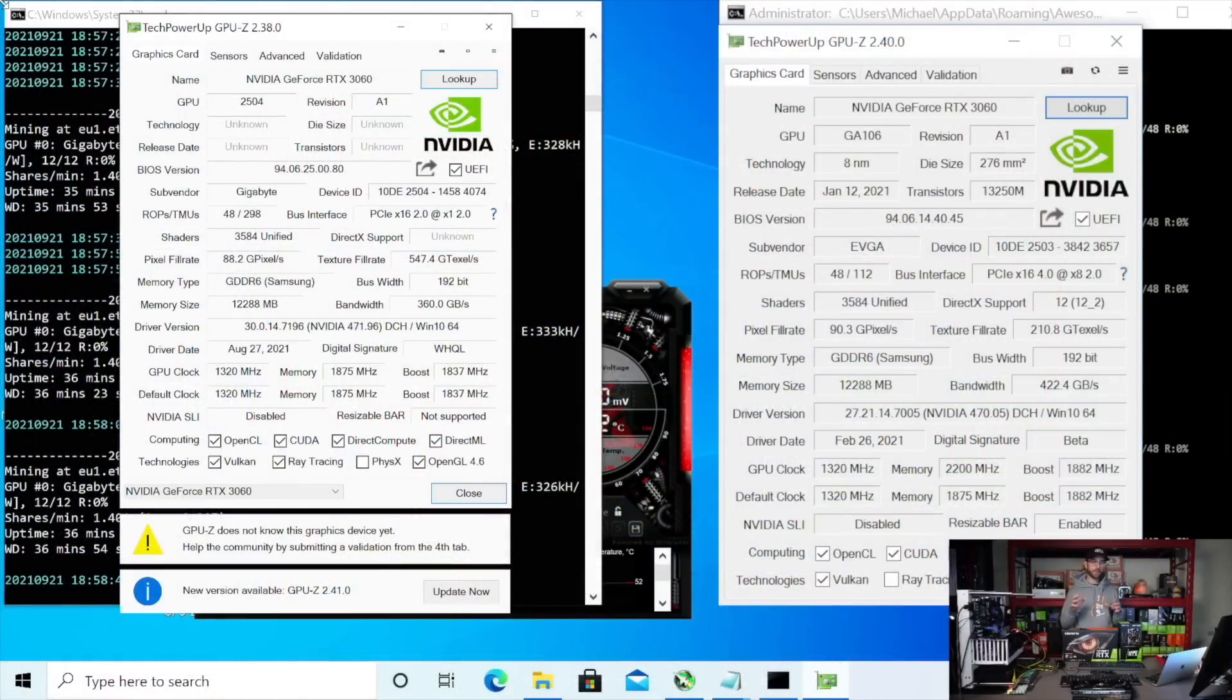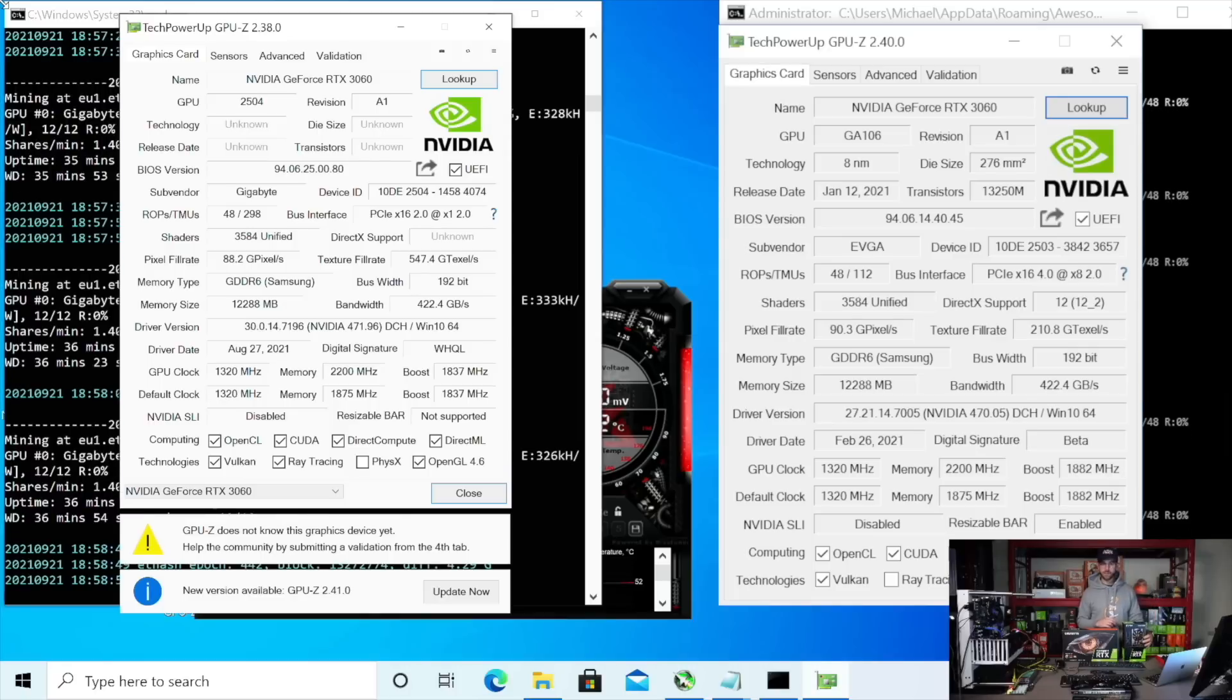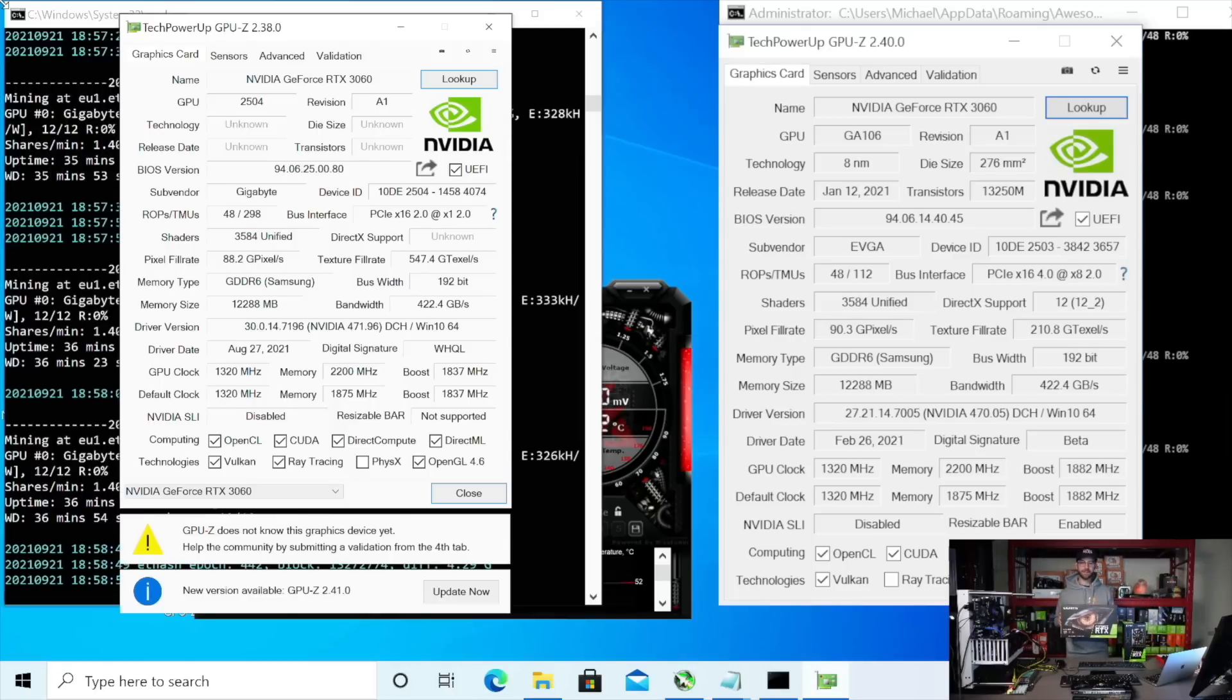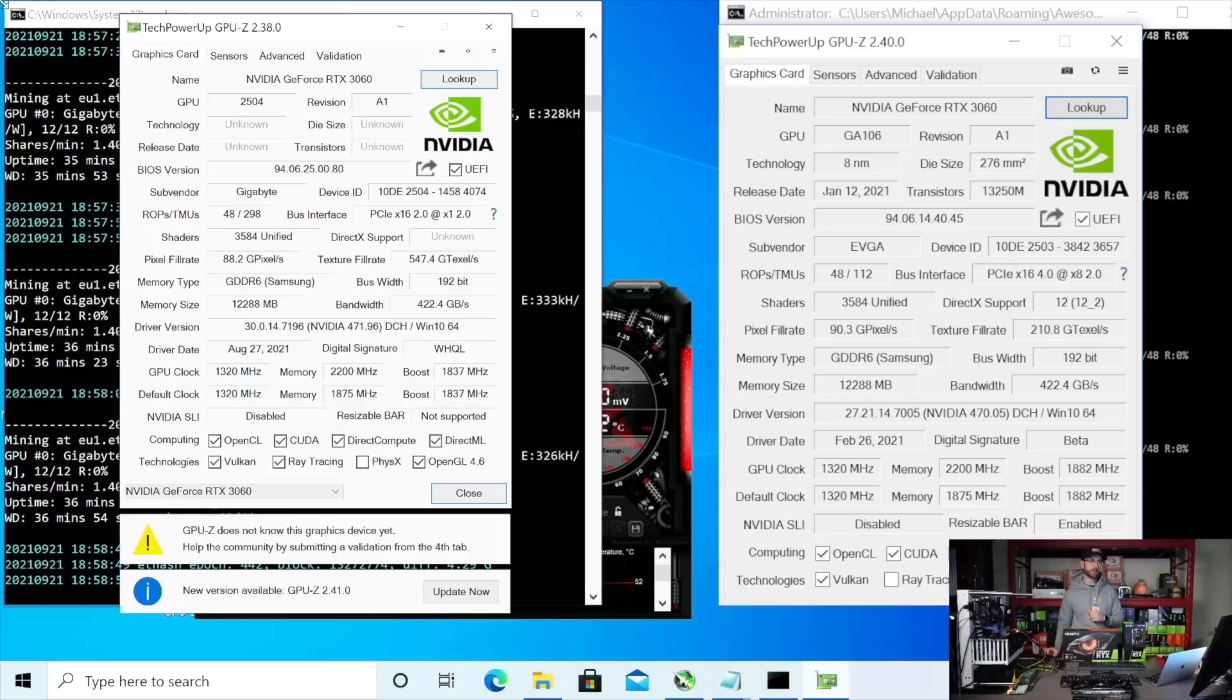Alright. So I think for my own and your sanity for the rest of this video, I'm going to refer to these cards as non-LHR, which is the EVGA here, and then LHR, which is the Gigabyte 3060 here. So the first thing we should do is talk about how to identify that before we get into any of the hash rates.